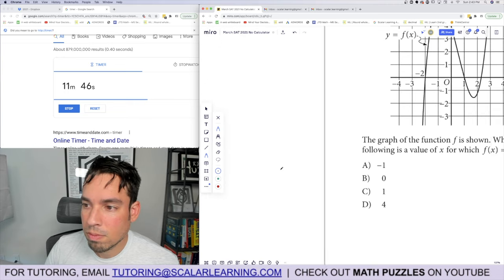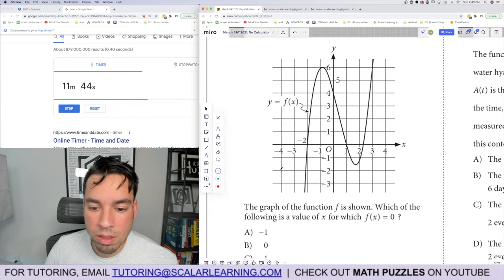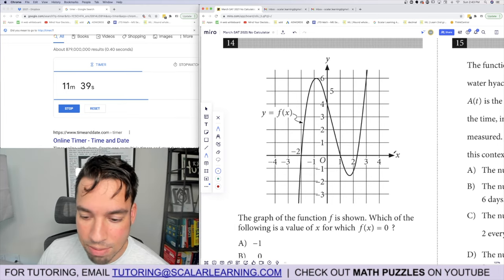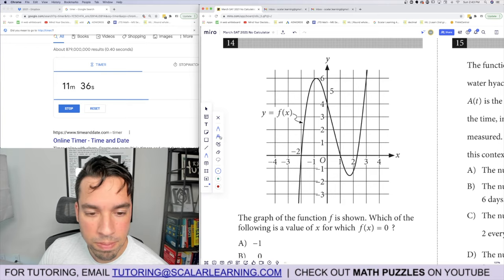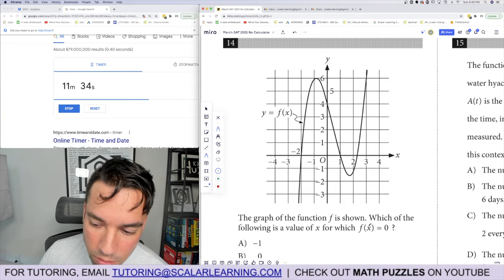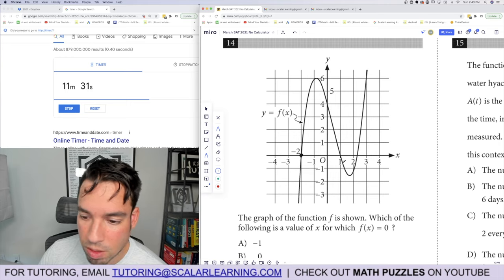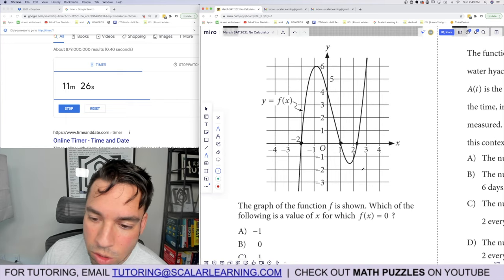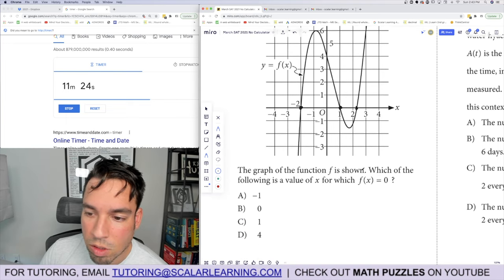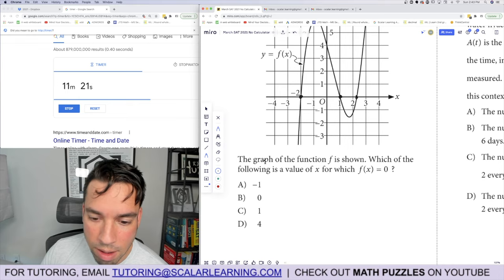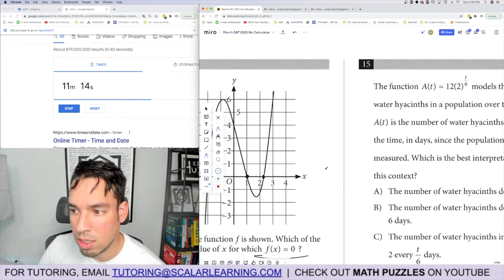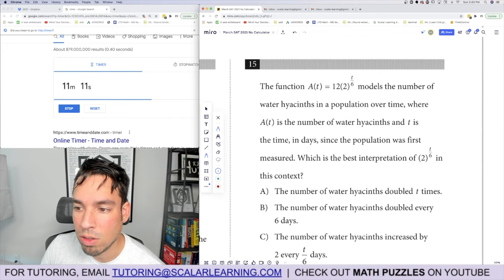Problem 14: the graph of function f is shown — which value of x gives f(x) equals 0? Where the y-value equals zero: the zeros appear at negative 2 and 1. The answer is one of those x-values. Simple — done.